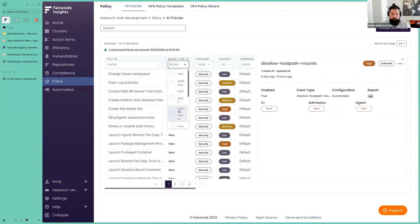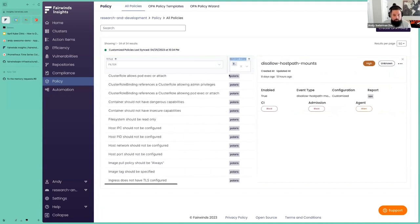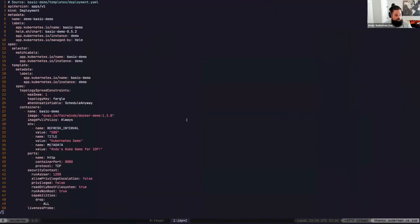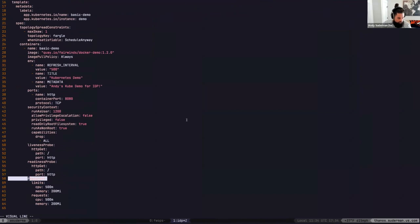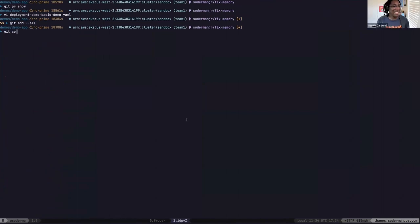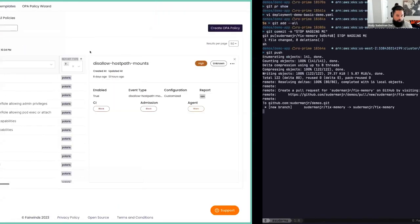We also have a whole bunch of built-in stuff — the OPA policies I wrote myself, plus the Polaris ones. For example, let's say I'm tired of dealing with this 20% resources thing and I just delete the resources block entirely — I would totally do that as a developer. But now we have four new action items in the PR saying you can't remove the CPU and memory requests, because that's a problem in a cluster.